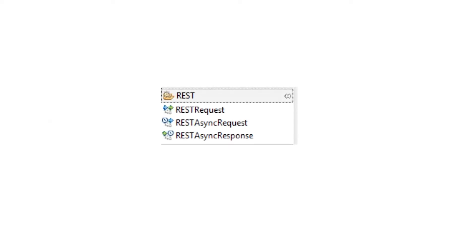Now, in IIB version 10.006, a new REST request node has been provided which allows you to easily interact with an external service through its REST API. A pair of async REST request and async REST response nodes have been provided if you need to interact with an external service asynchronously.